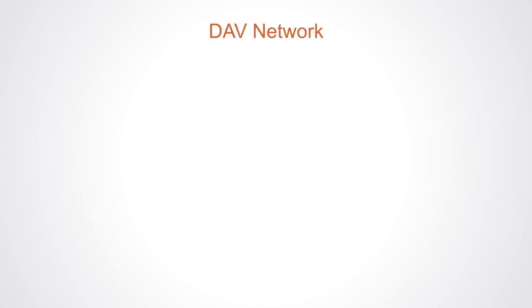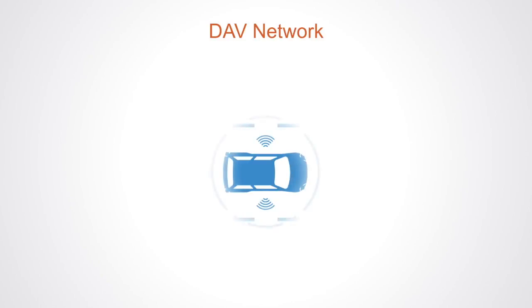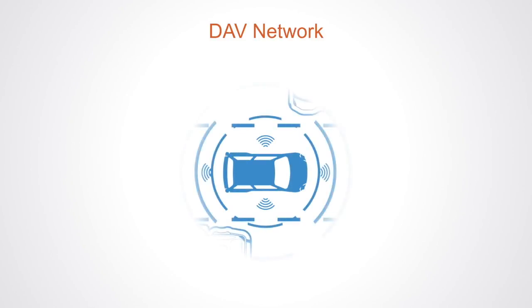One example of this is the DAV network, which stands for Decentralized Autonomous Vehicles. DAV is a blockchain platform currently under development, that allows anyone to buy or sell autonomous transport services in a decentralized market.